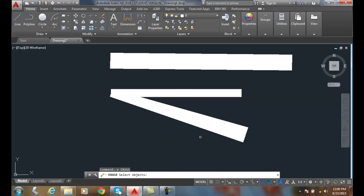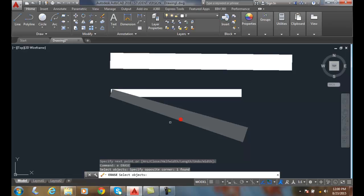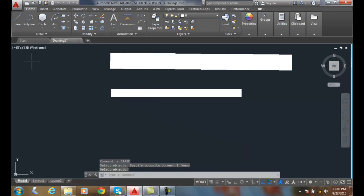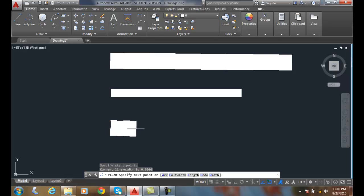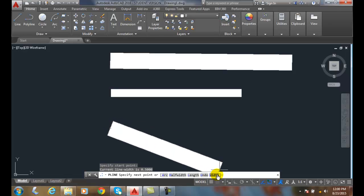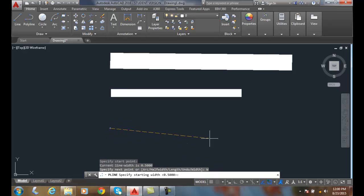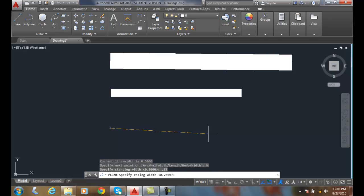And I'll erase that. Let's make that along a little horizontal this time. I'm going to do polyline. I'll pick the start point here. I'll pick the width as .25 to start with, and I want the ending width to be .5.